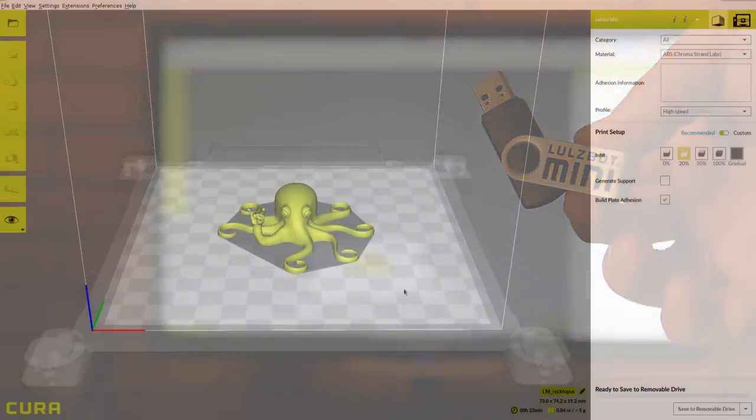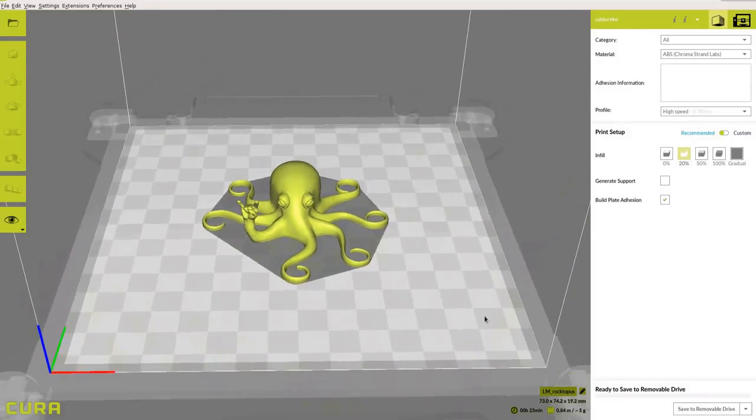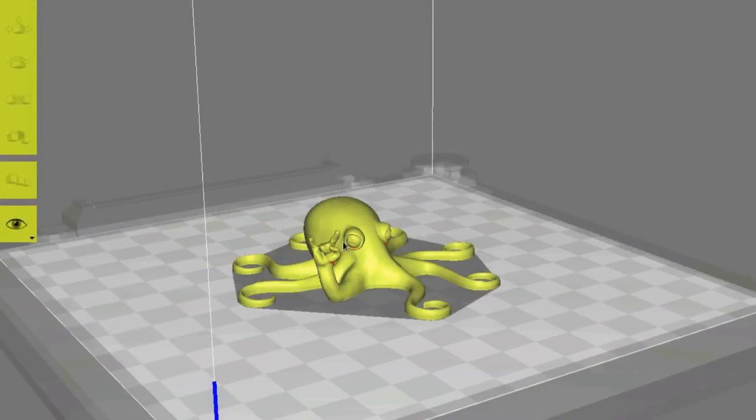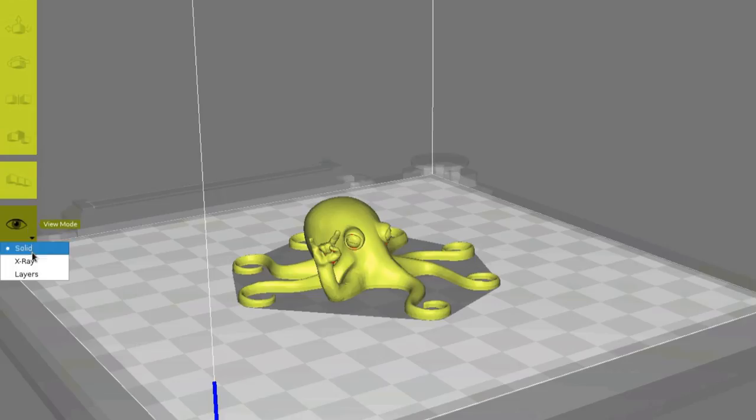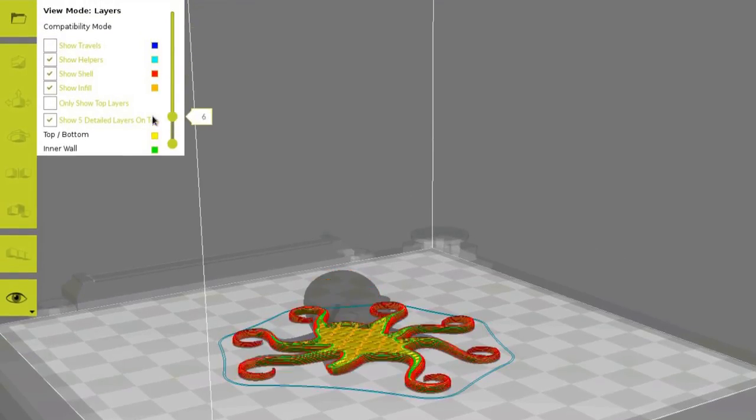You can examine the model using your mouse to control the virtual print bed. Explore the different view modes by selecting the eye icon on the left side of the screen.